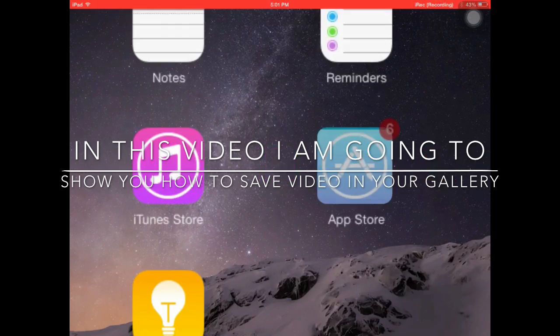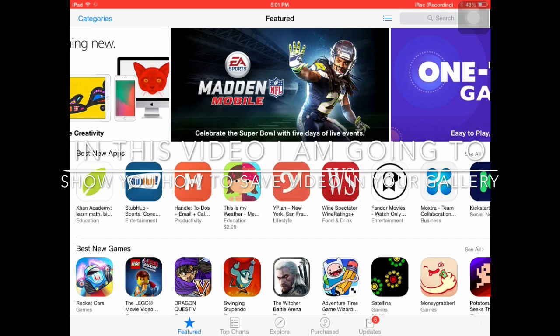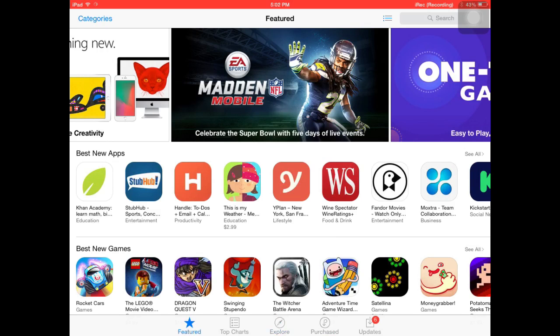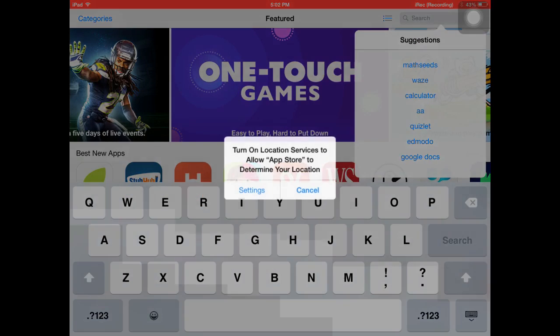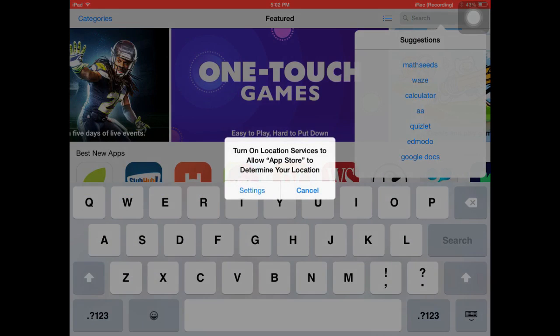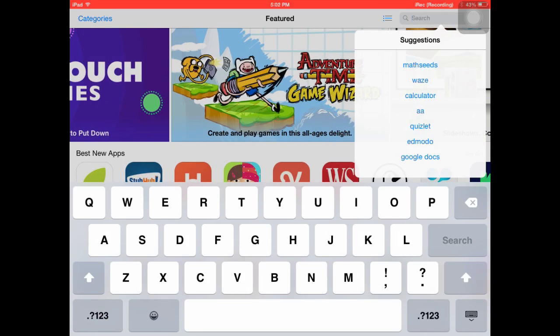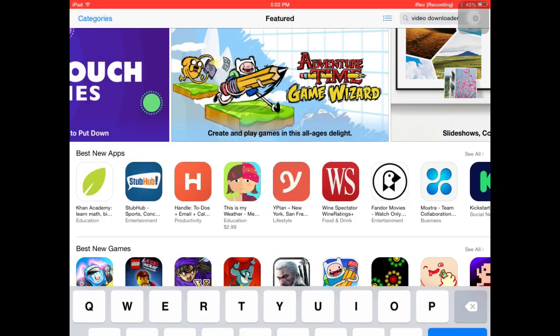What you do is go to the App Store. Where you type, the app is called Video Downloader.